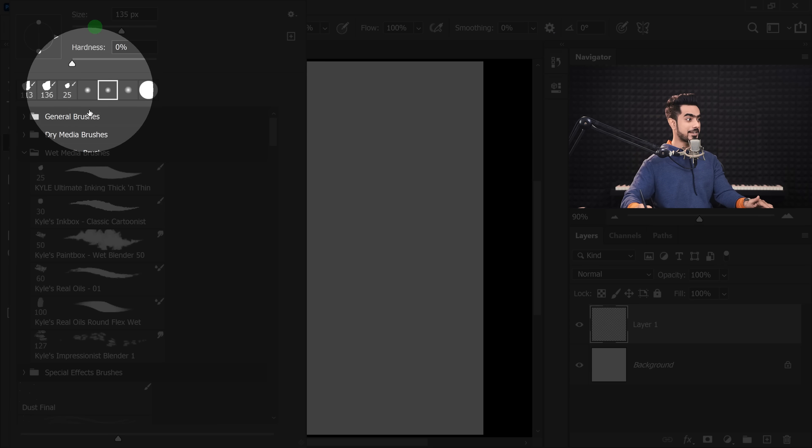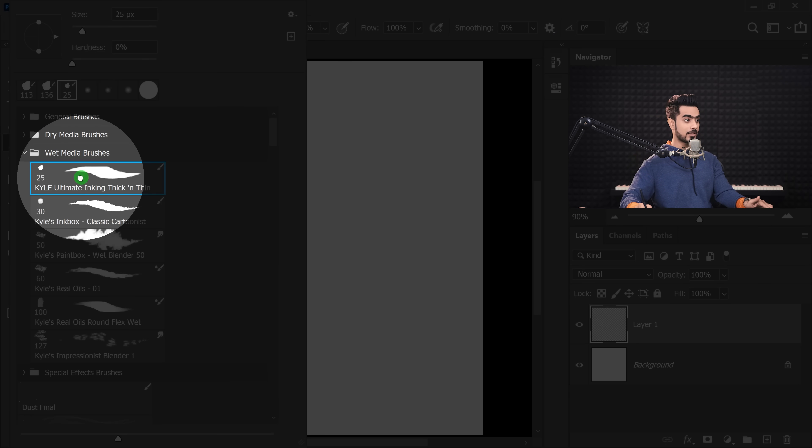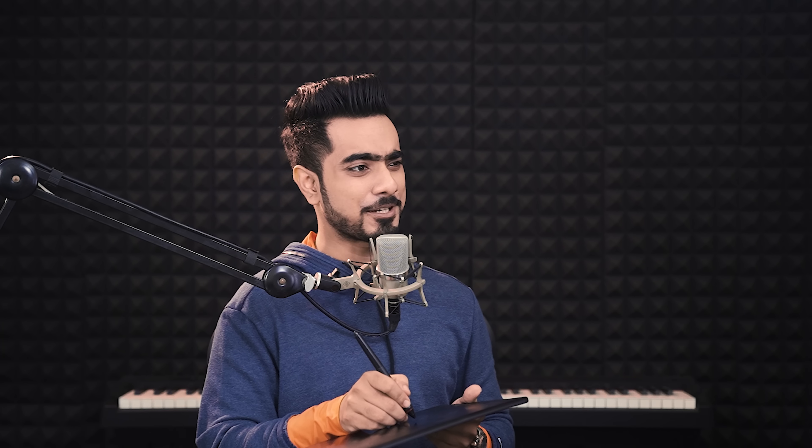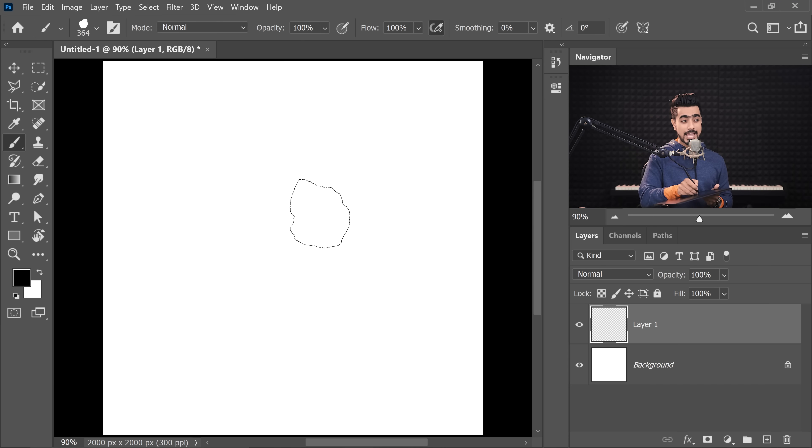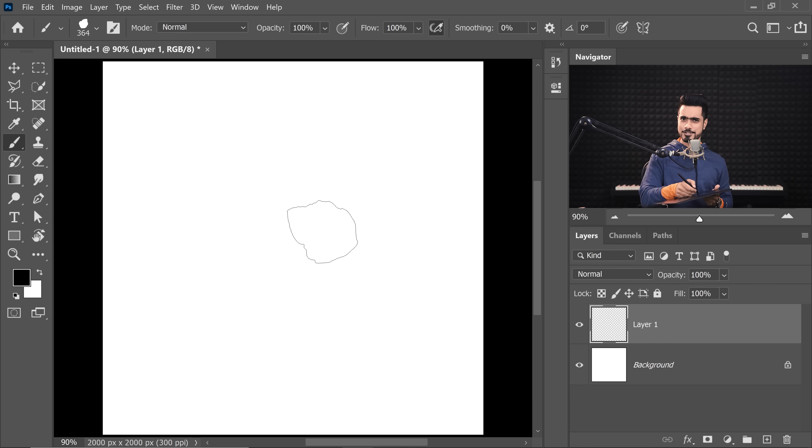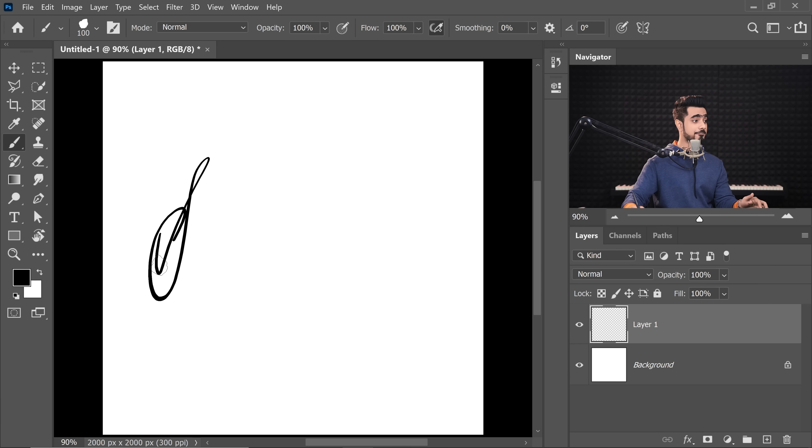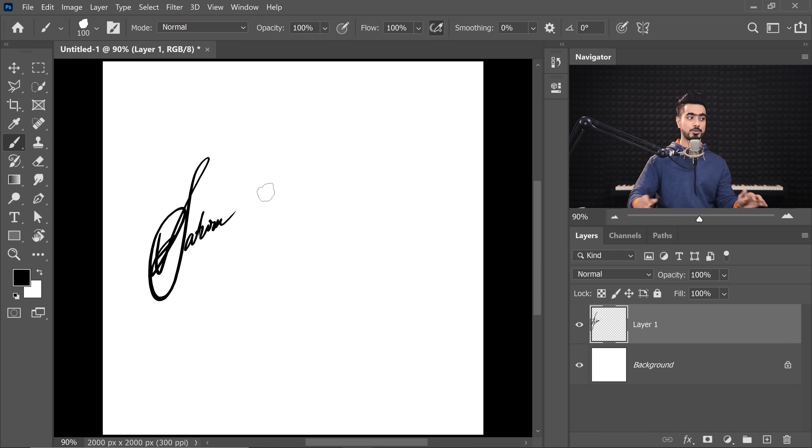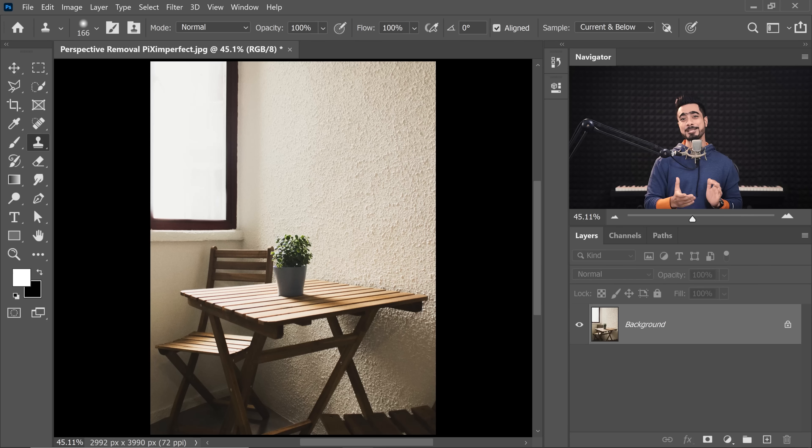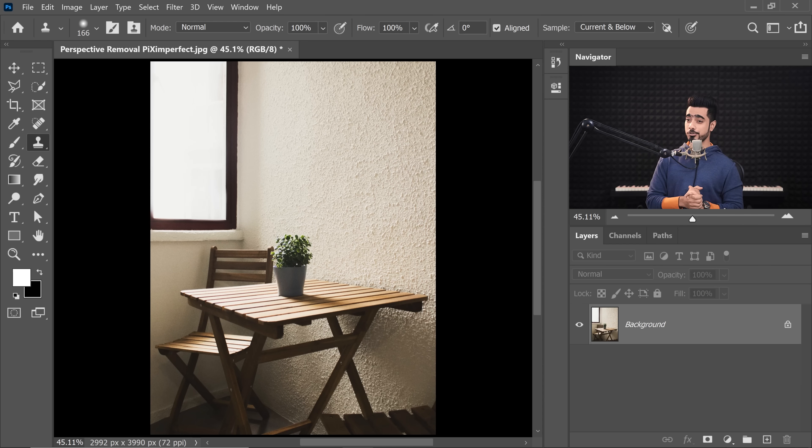For example, if I go ahead and select the Kyle Ultimate Inking Thick and Thin, have a look. As I tilt the pen, the angle of the brush changes. And that helps the brush to act very naturally. I don't know why I wrote Saturn, but you get the point. So if you want to check out the latest models of Wacom tablets and what I recommend, please check the links in the description.